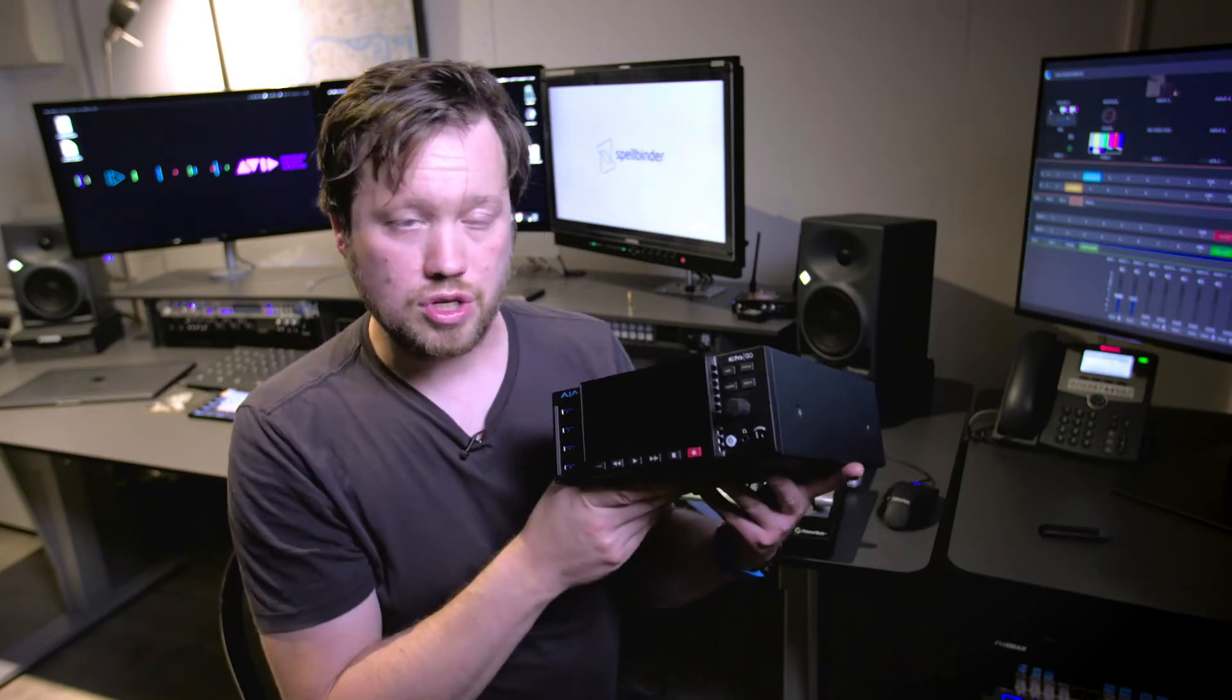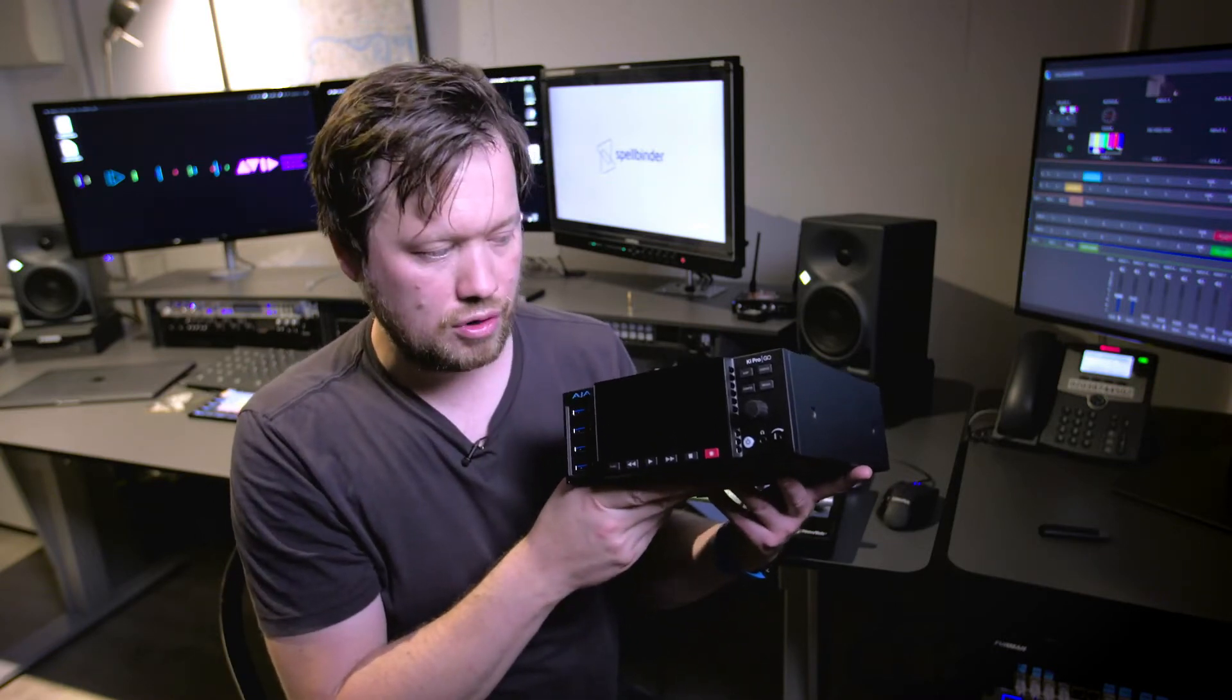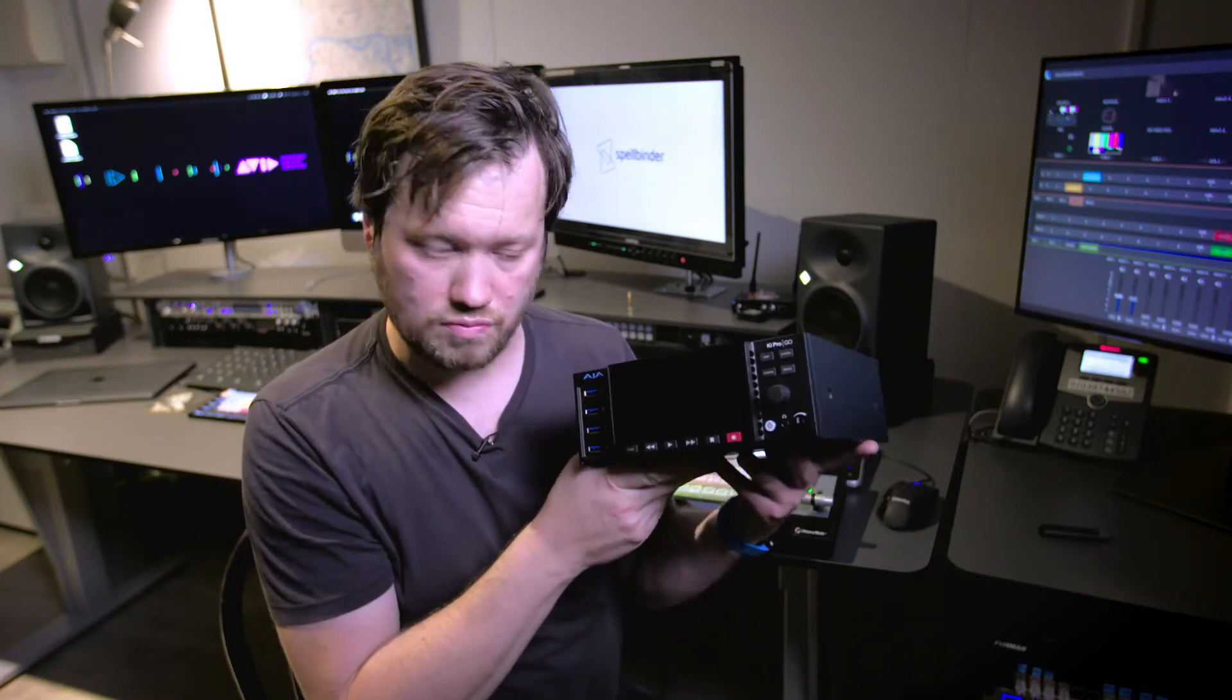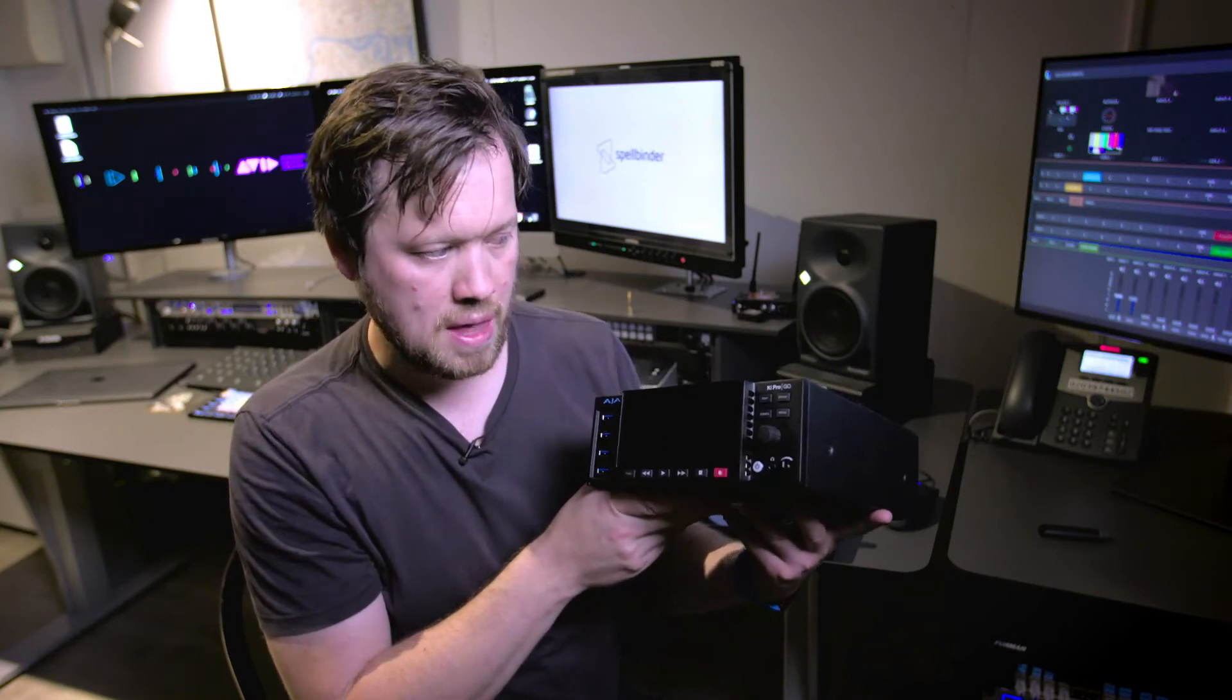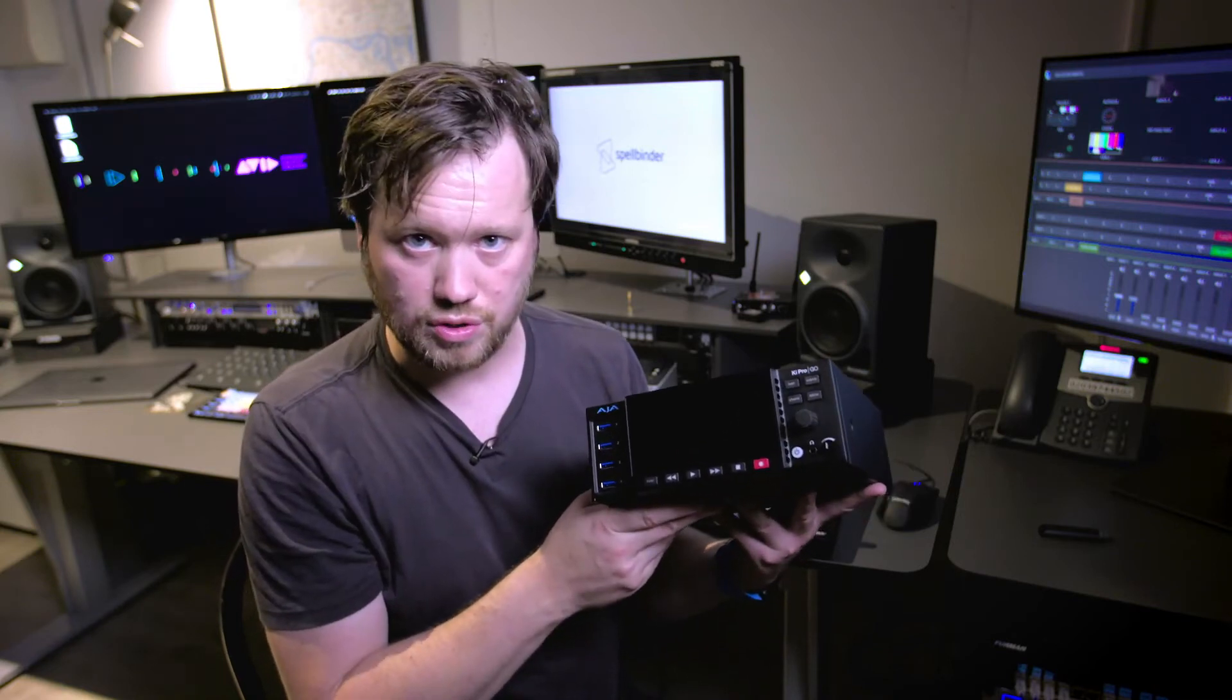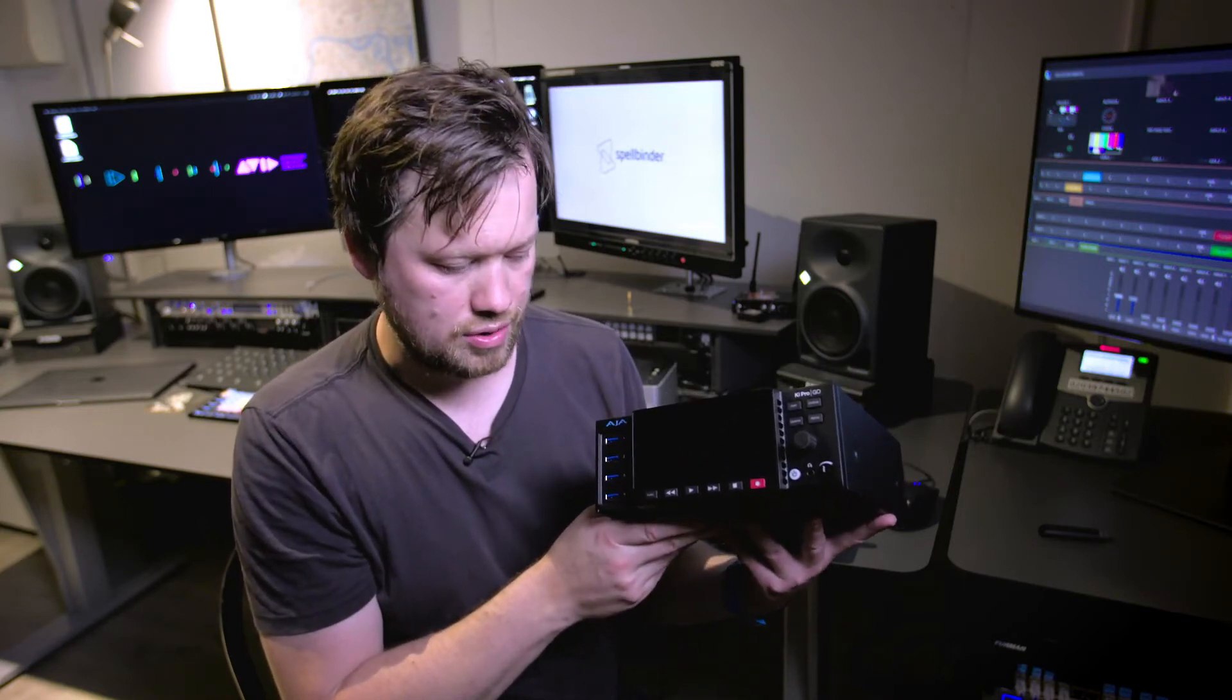For me it's also quite a handy piece of equipment for a DIT who would be very at home on a DIT cart. A really handy tool to save you quite a lot of transcoding.